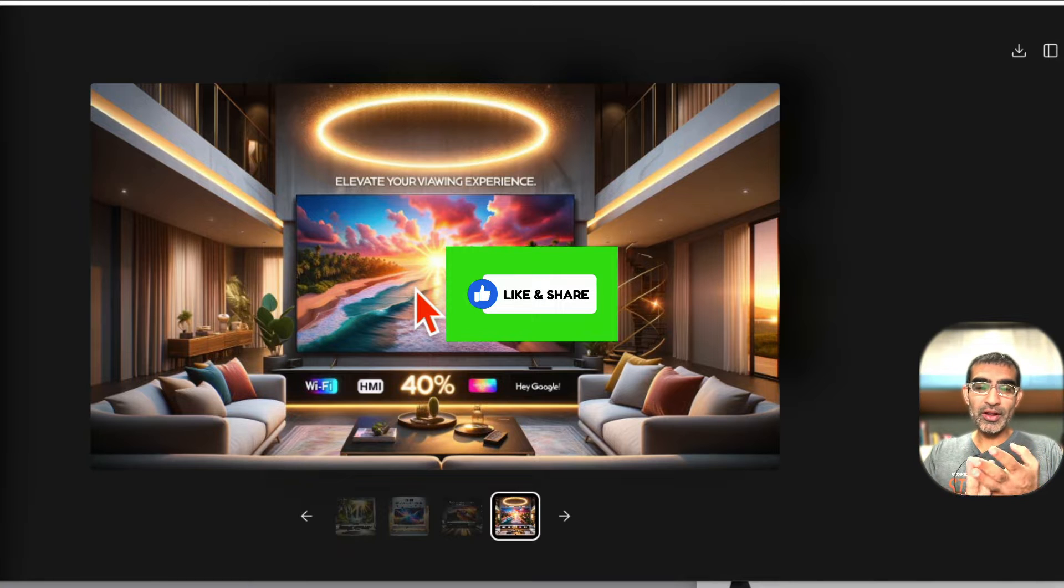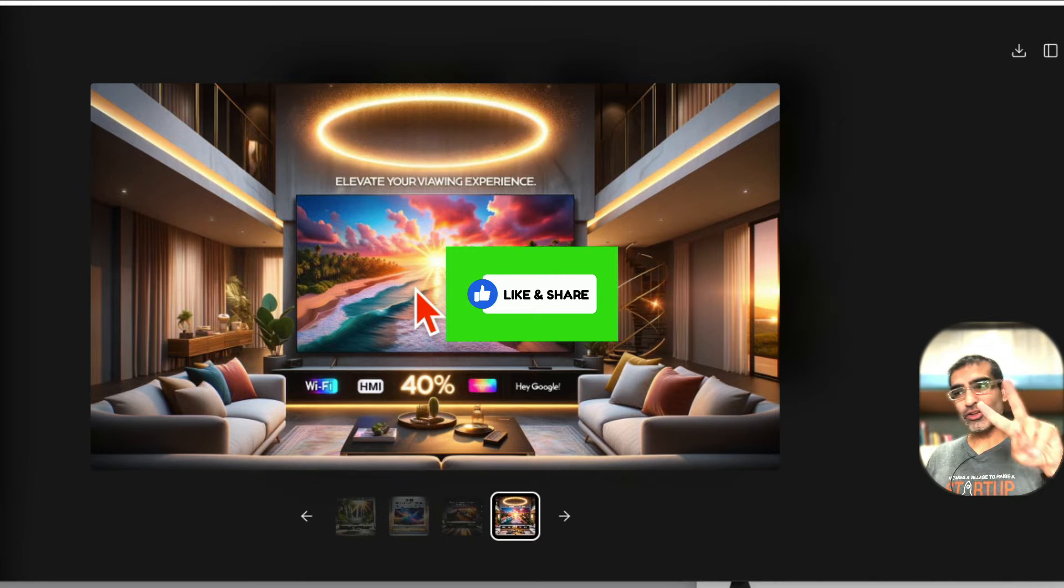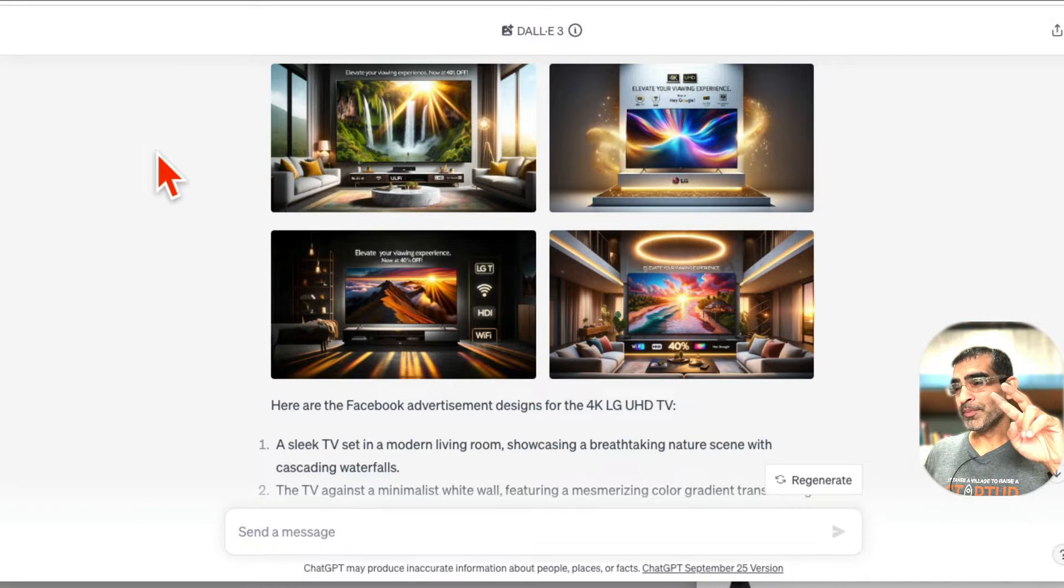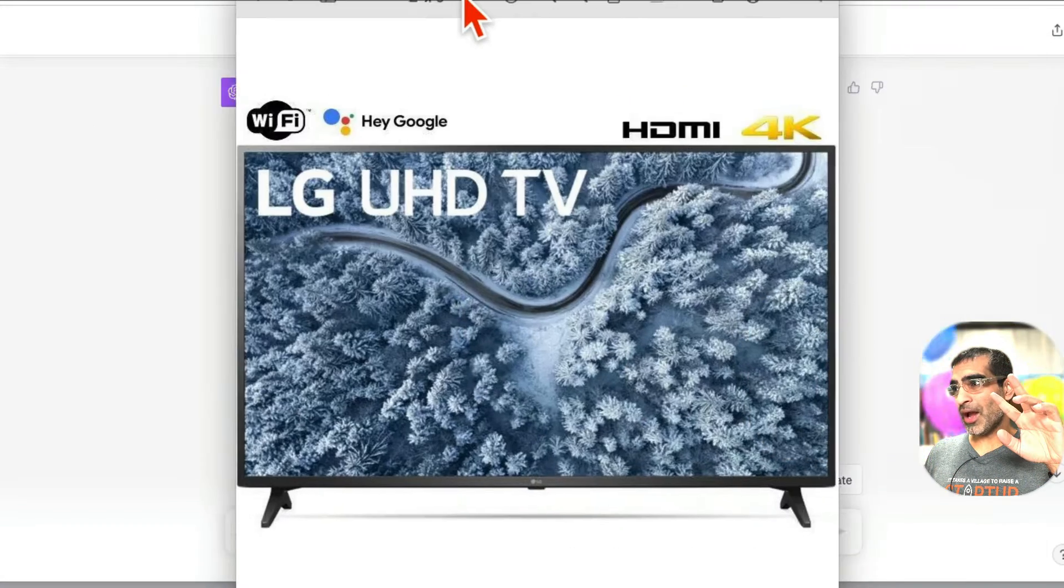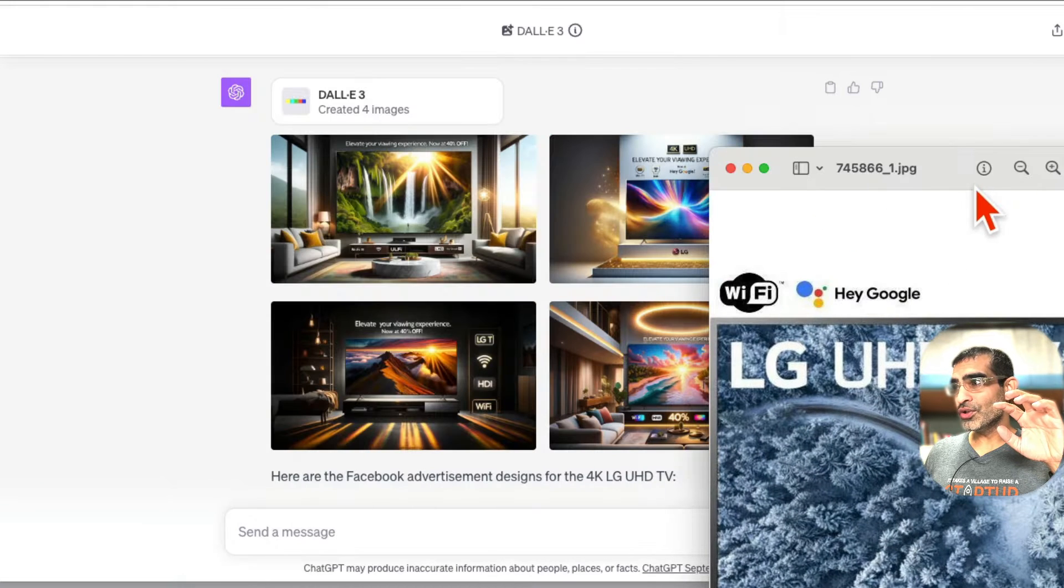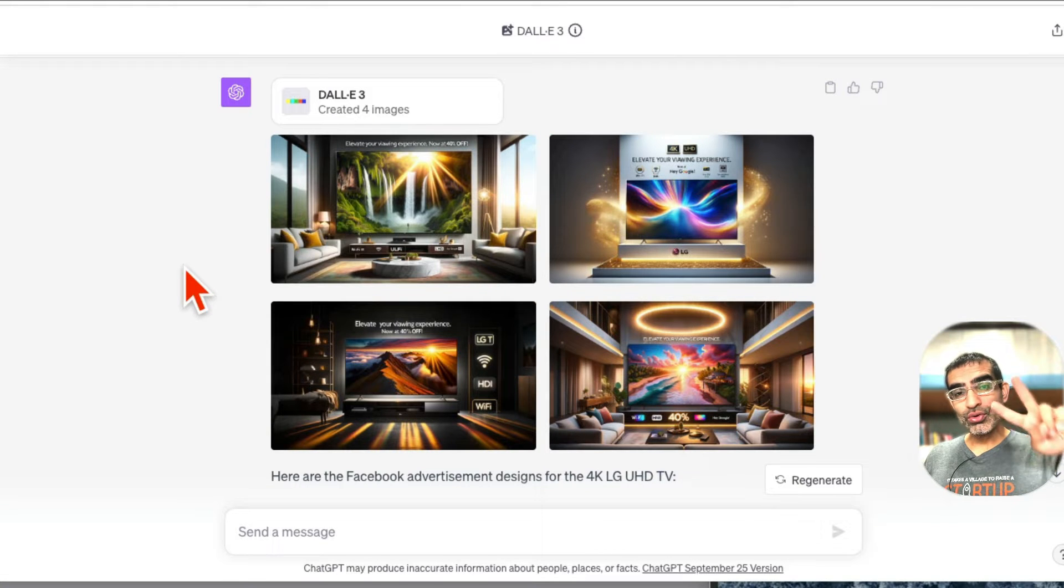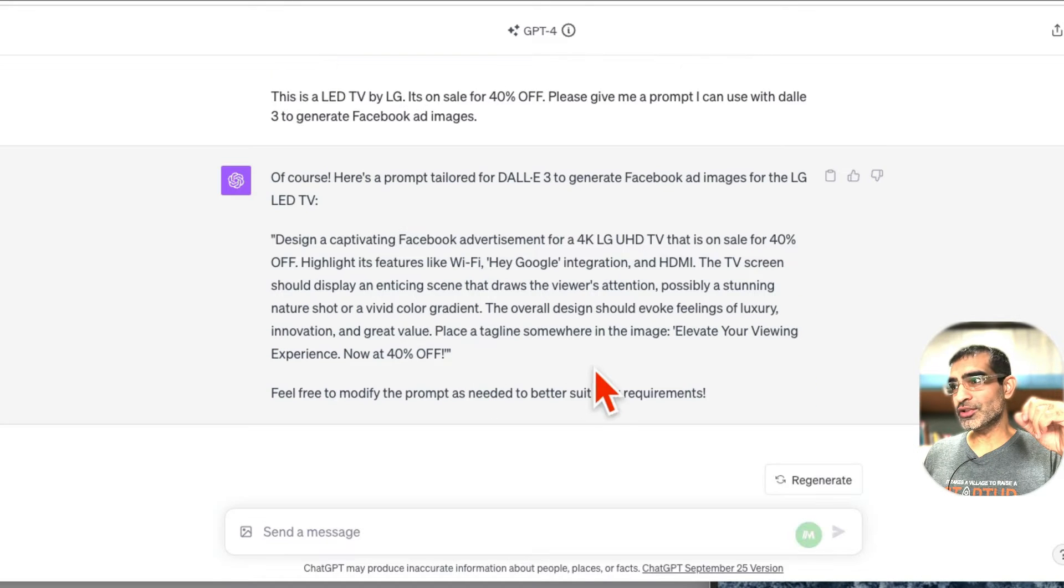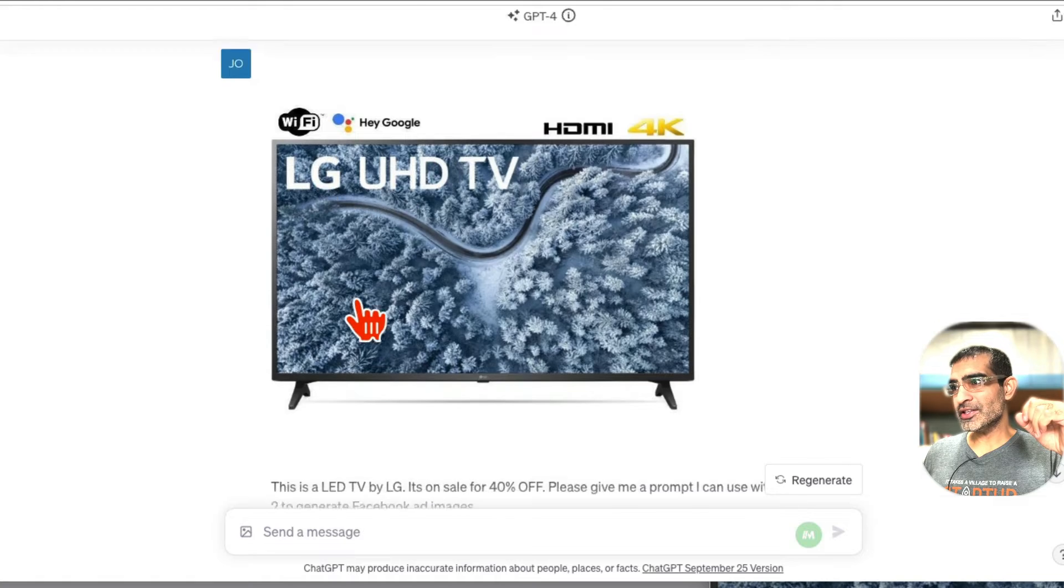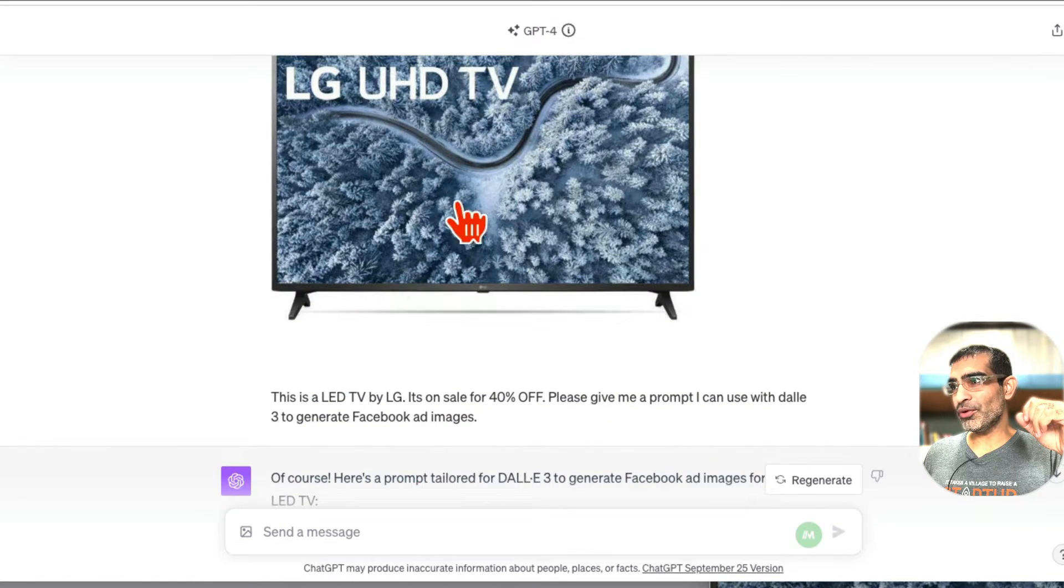All right, so it's a two-step process, very simple. Let me go back. In step number one, I'm going to upload this image to ChatGPT, and actually we're going to use two different and two new features of ChatGPT to be able to do this. So step number one, here's what I did - I uploaded this image.